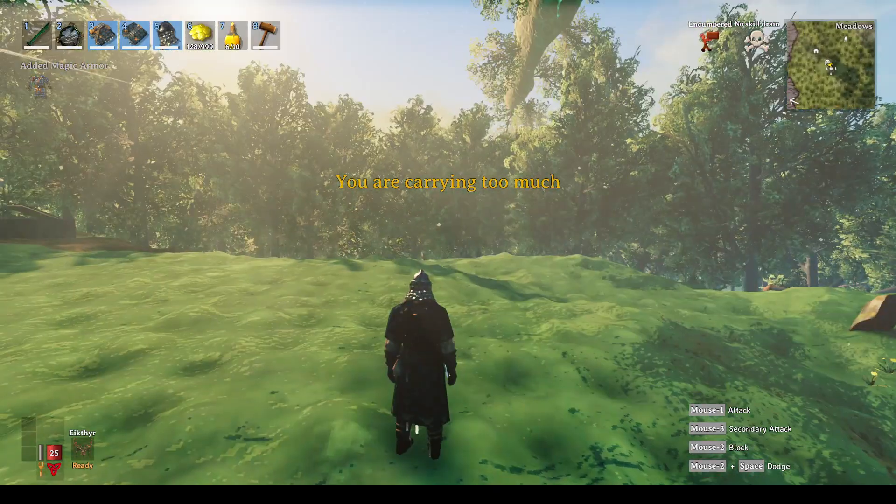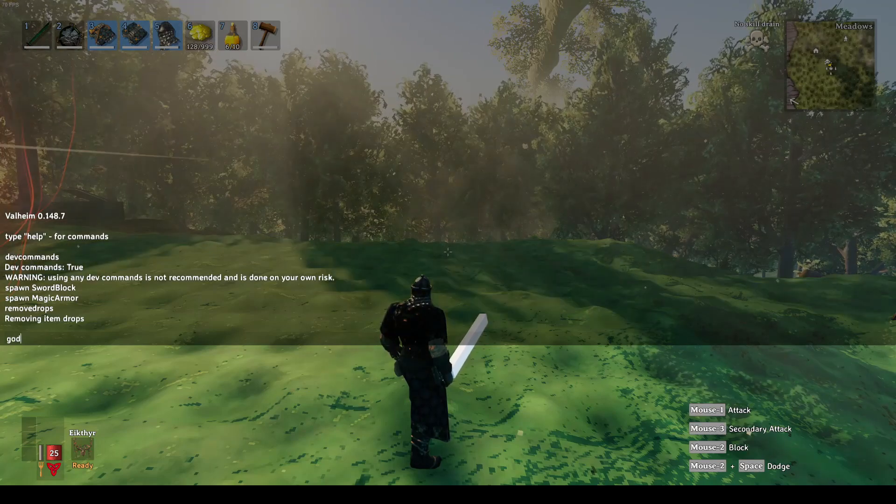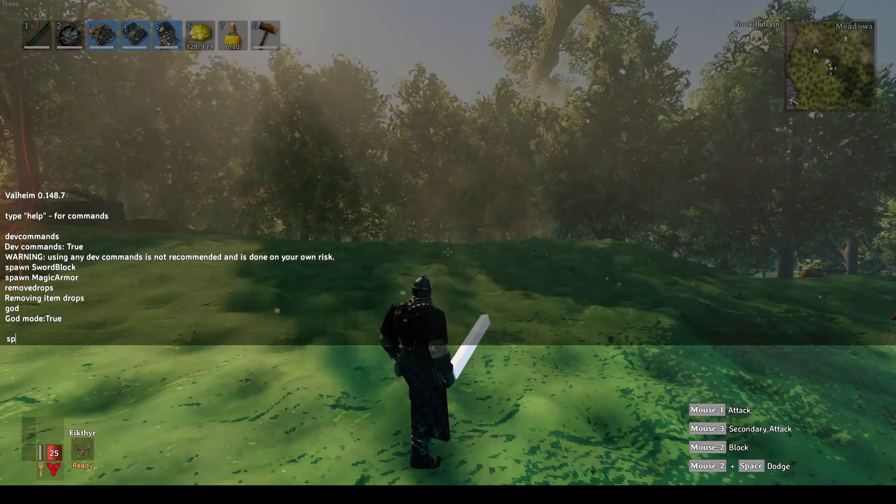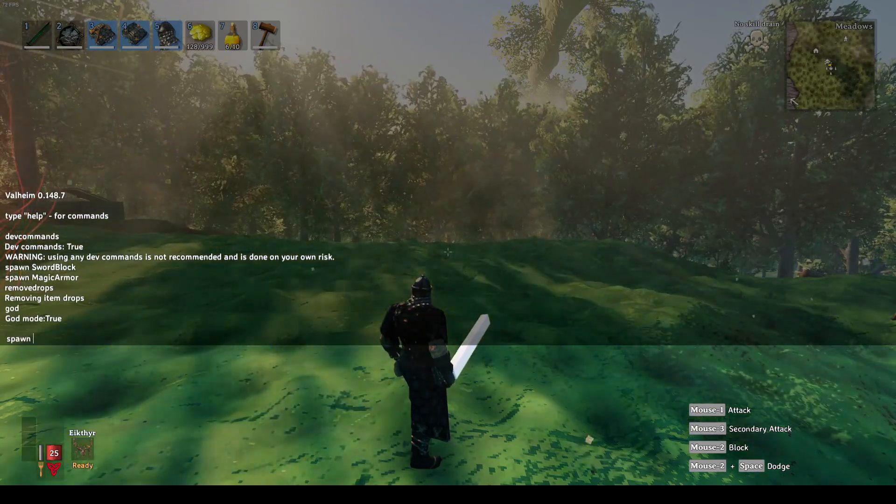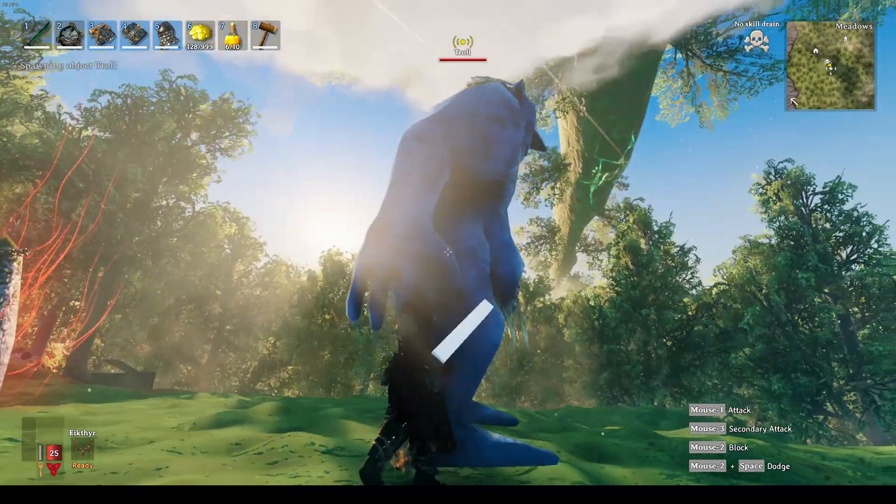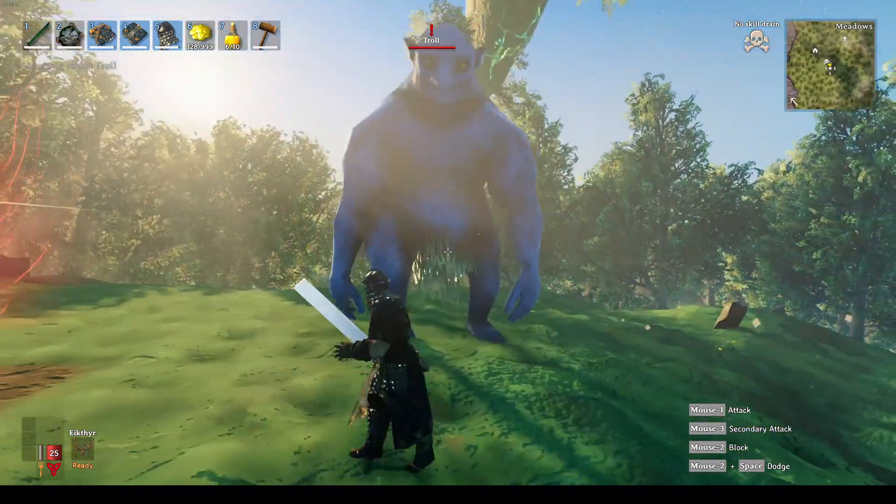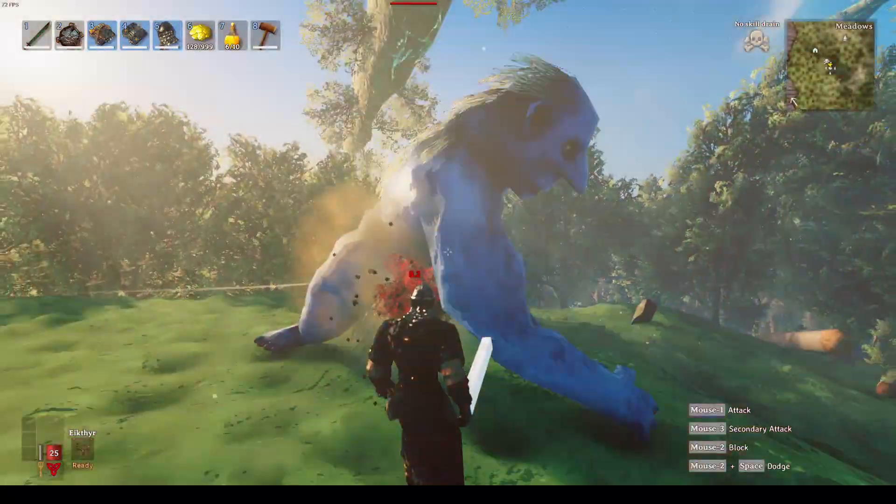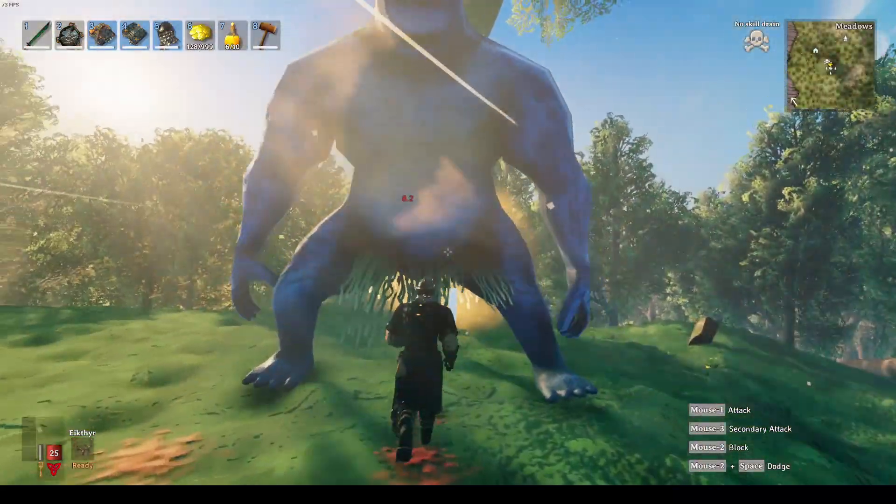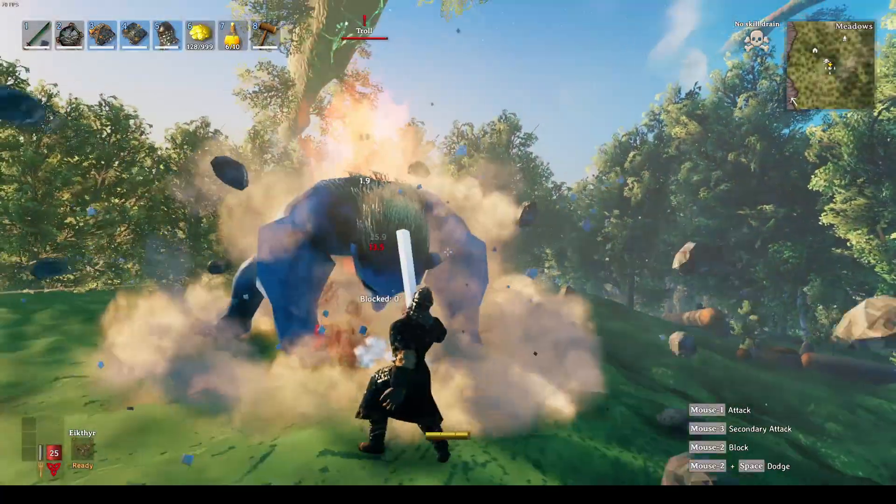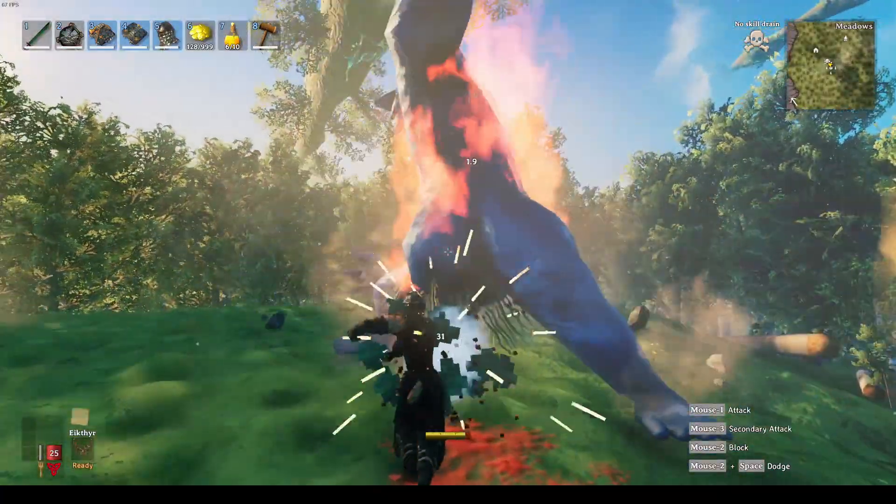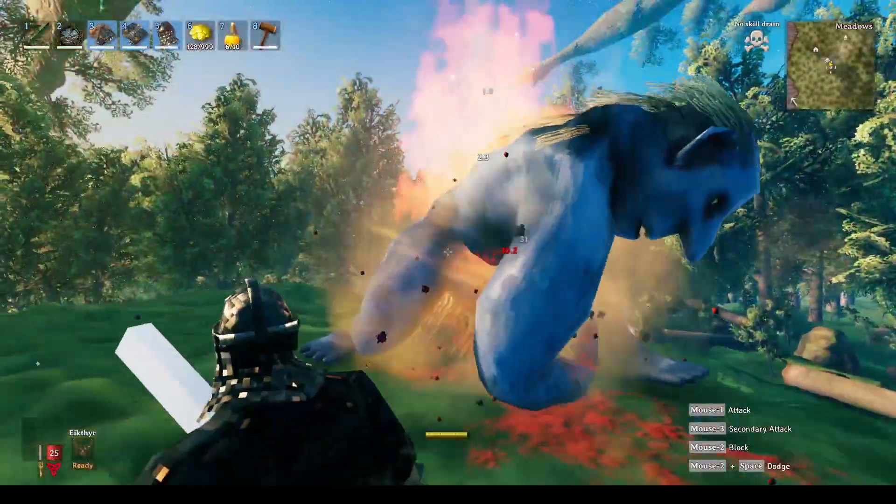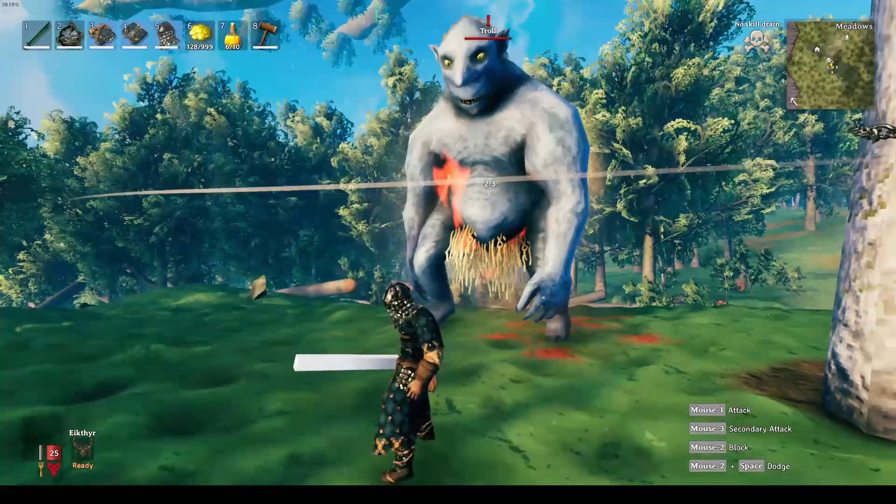The second thing we'll add in is the magic armor. Pick that up. To show these off, I'm going to turn on god mode and then we'll spawn in a troll. So here's the troll. See that you can hit it. It catches on fire.